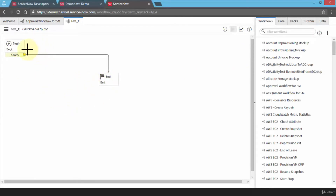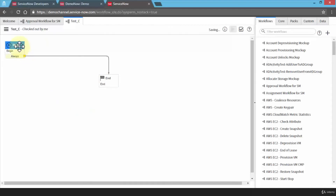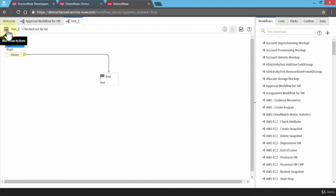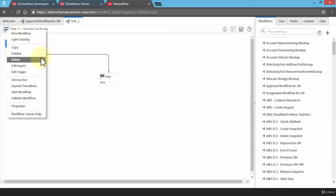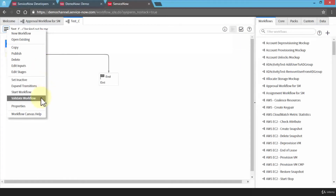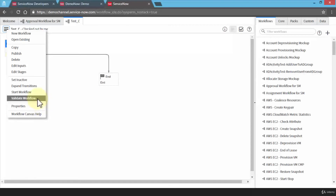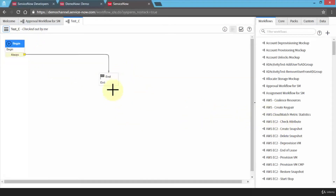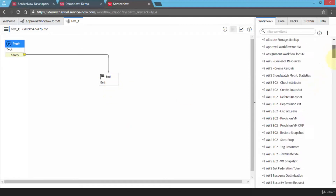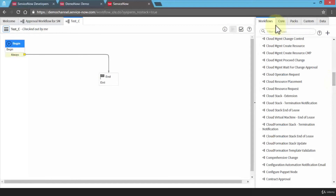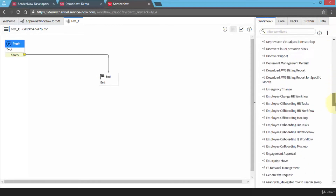Now, if I need to select the beginning, I can go to the workflow actions toggle and choose to either publish, delete, set inactive, expand the transitions, or validate the workflow. Once you're done creating the entire workflow, you can always validate your actual steps, or I can go back to properties and it will bring up the same screen again. At this point I only have two options — beginning and end — and I can always add more activities between them.